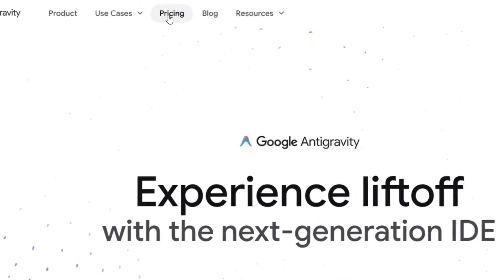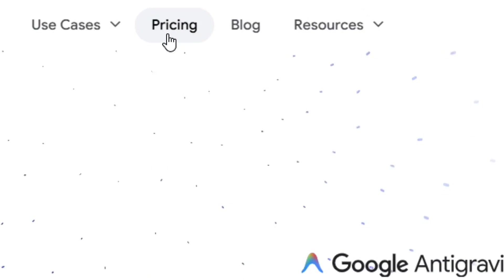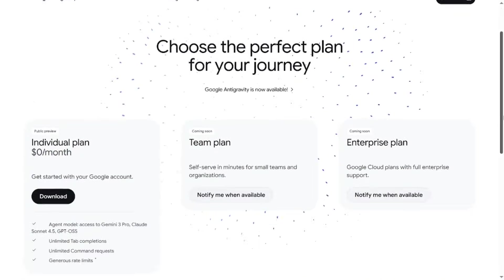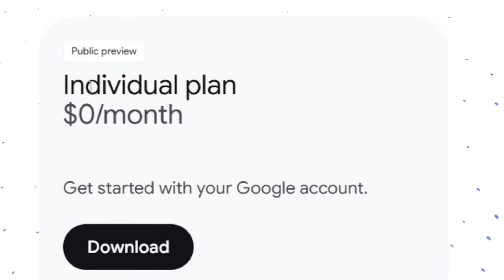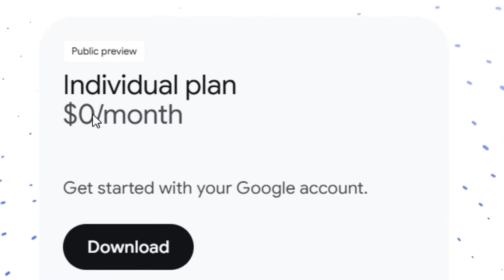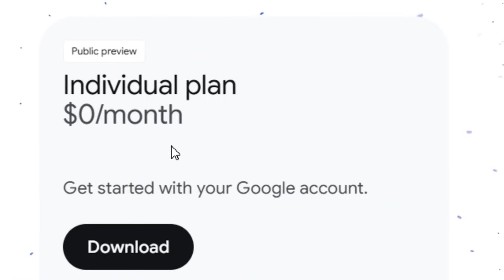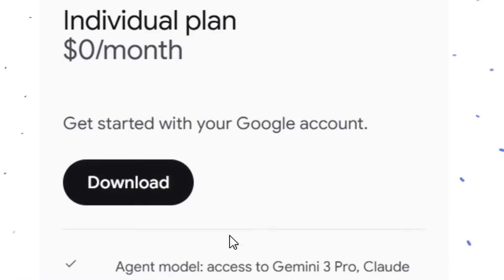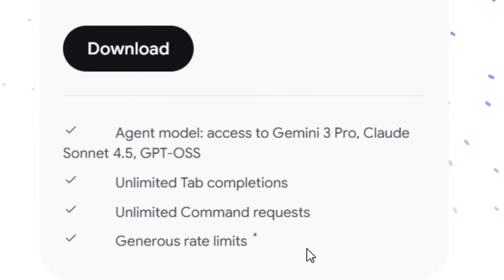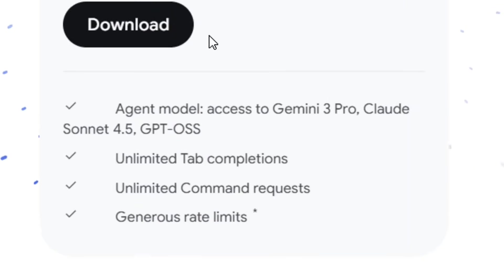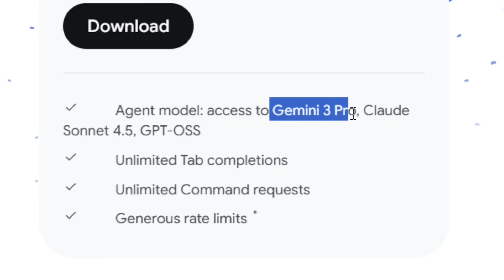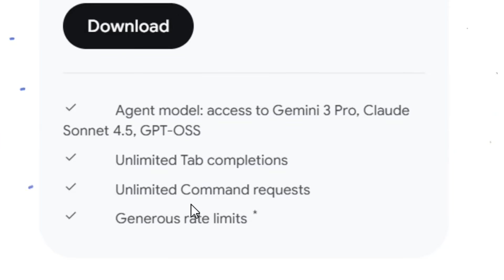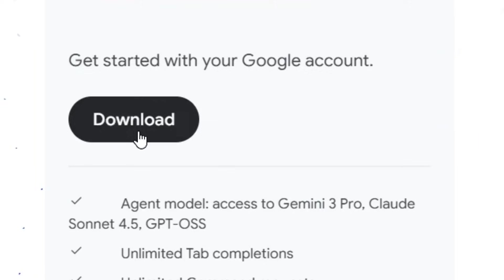When you come here, click on the Pricing section. You'll see that it is completely free — the individual plan, you don't pay anything. When you scroll down you have the option to click on Download, and you can see it comes with Gemini 3 Pro for completely free.